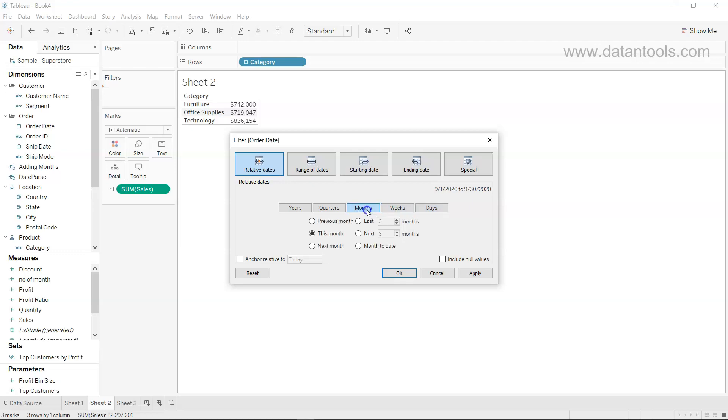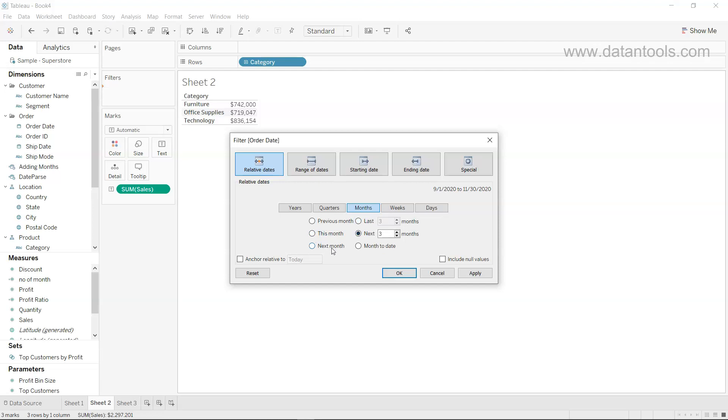So what we want to choose is the months, and we want to look at whether we want to go previous month or last three months. The options are either previous month or last three months, this month or next three months, and then next month or month to date.